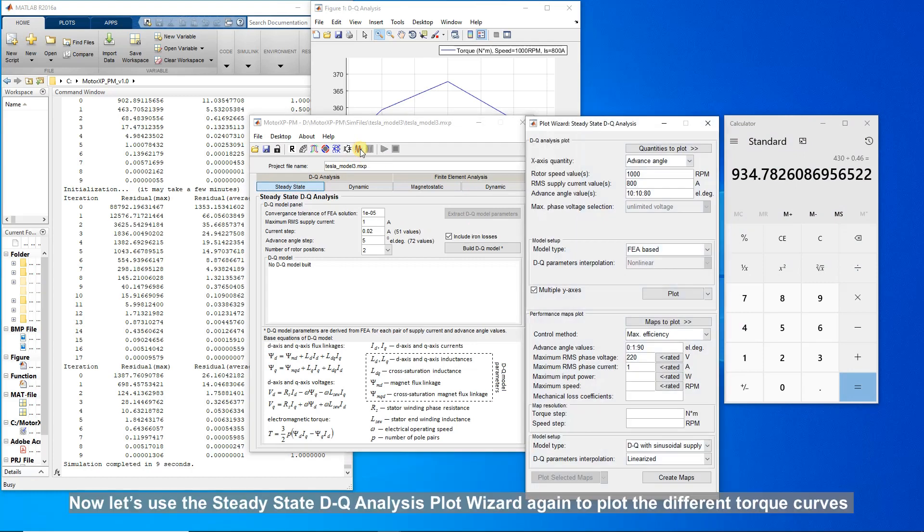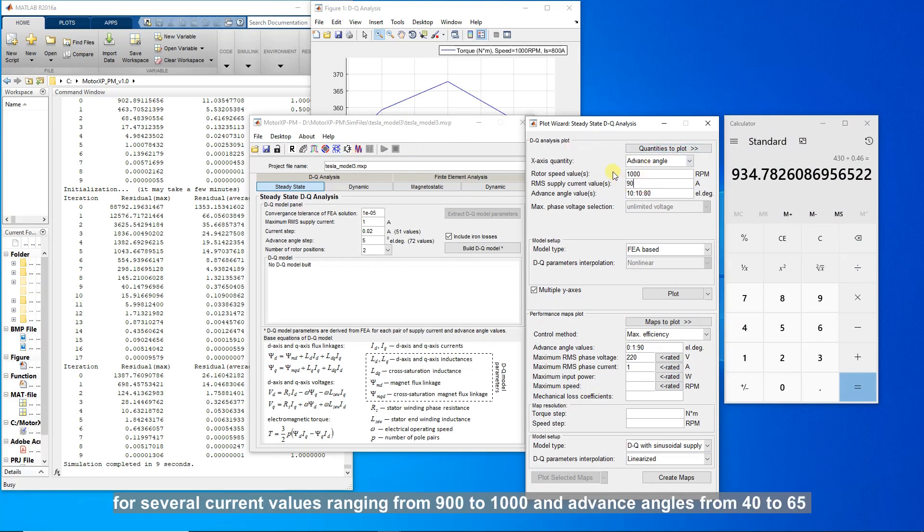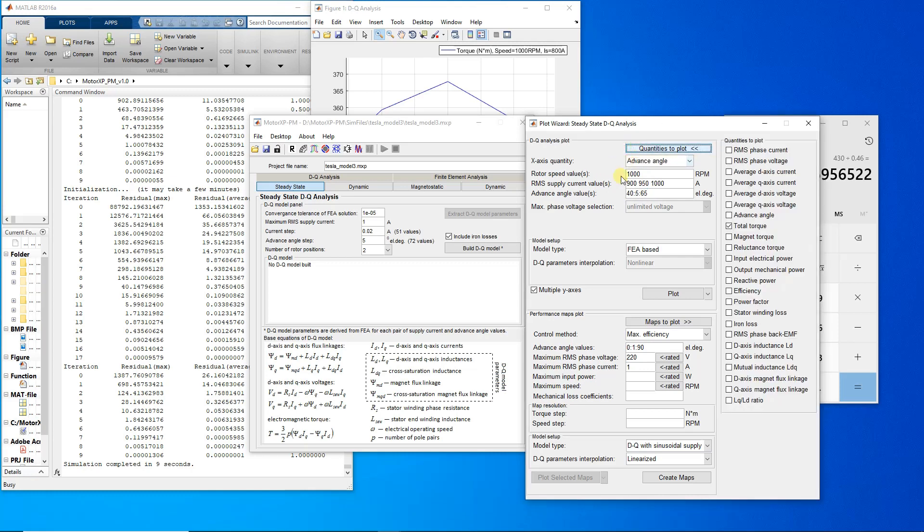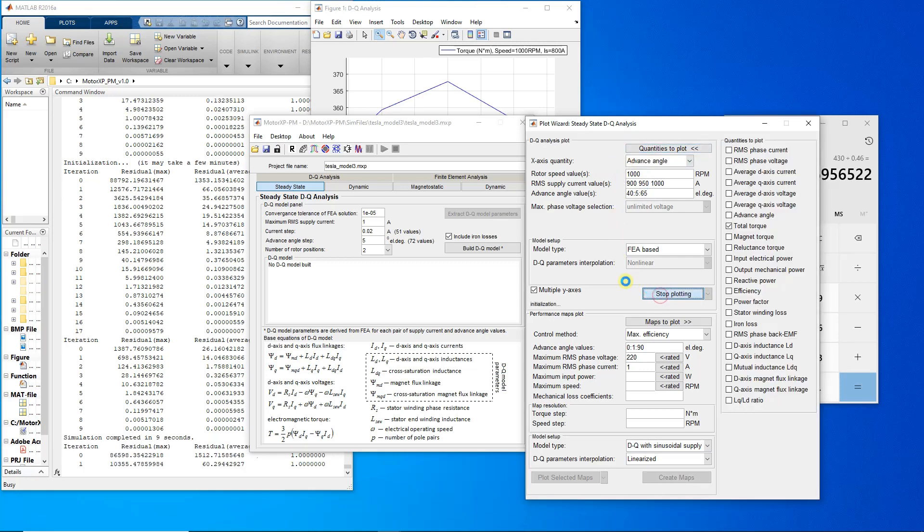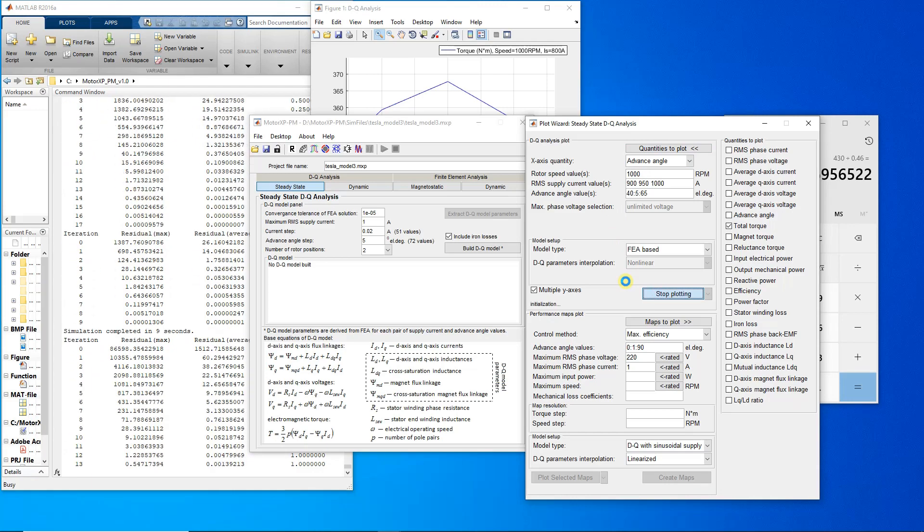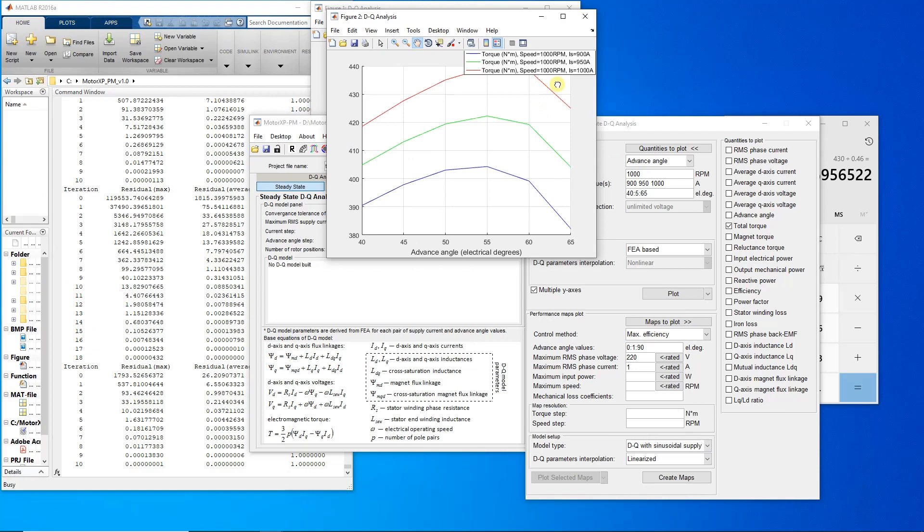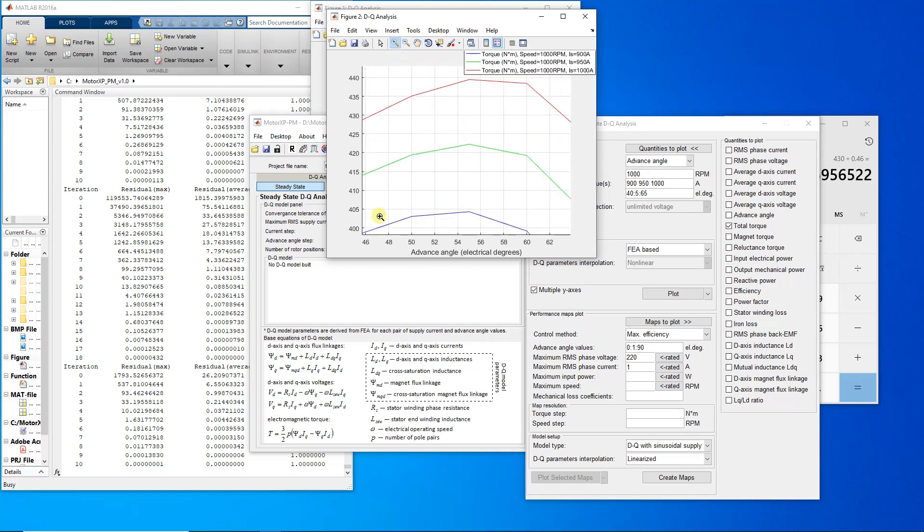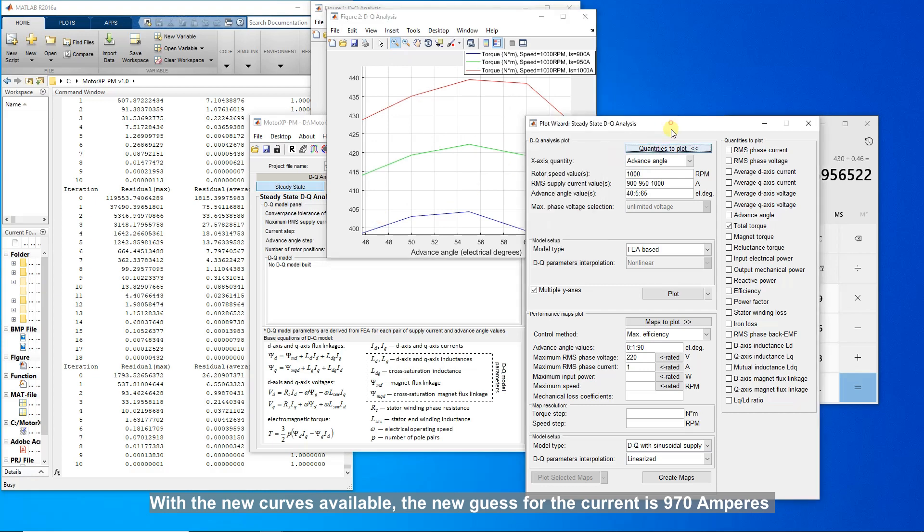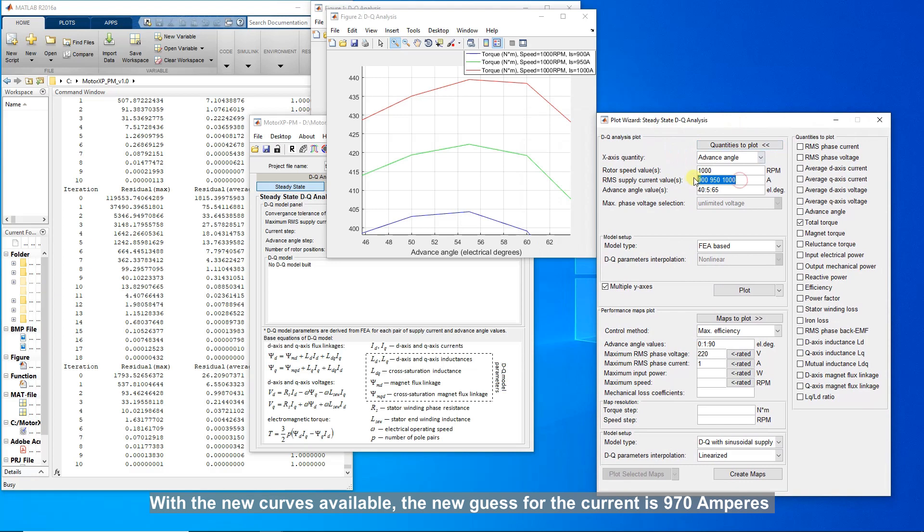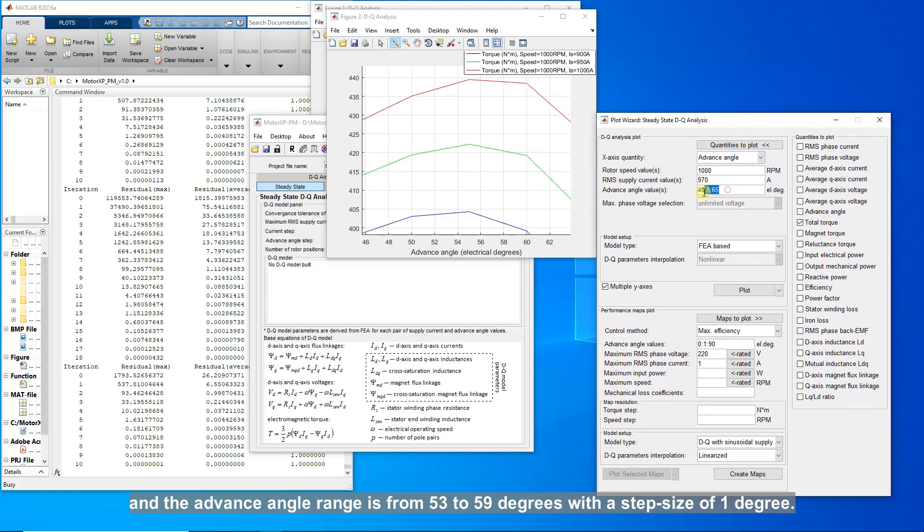Now let's use the steady state DQ analysis plot wizard again to plot the different torque curves for several current values ranging from 900 to 1000 and advanced angles from 40 to 65 with a step size of 5 degrees. With the new curves available, the new guess for the current is 970 amperes and the advanced angle range is from 53 to 59 degrees with a step size of 1 degree.